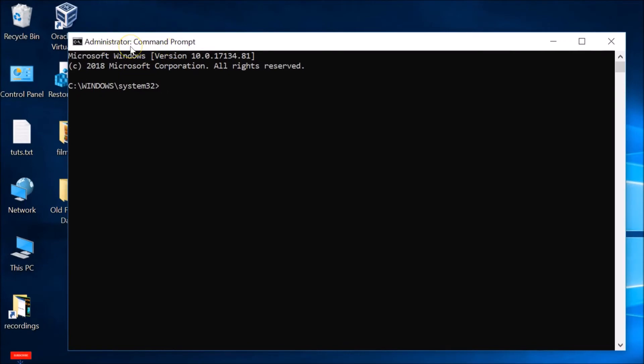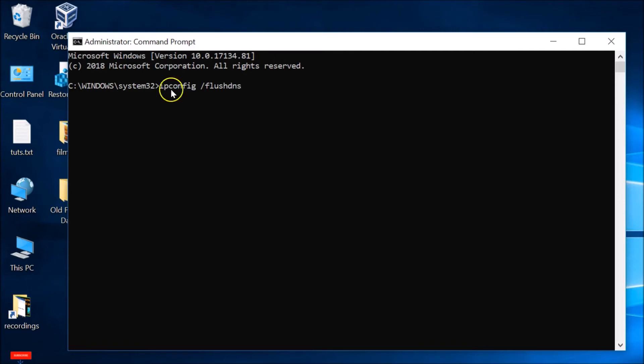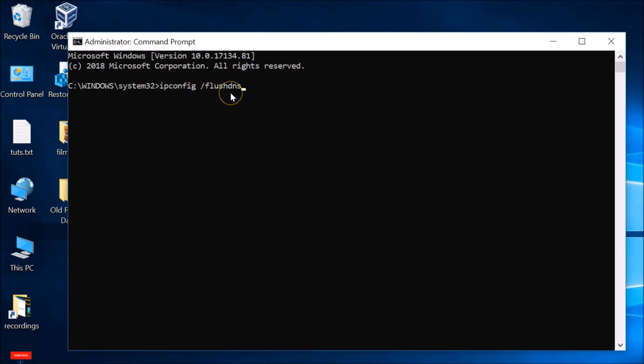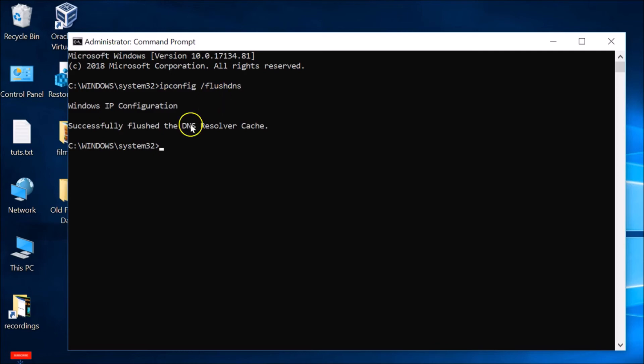You have to type this command: ipconfig space forward slash flushdns. I will place this command in the video description so you can check it out. Hit Enter on the keyboard.